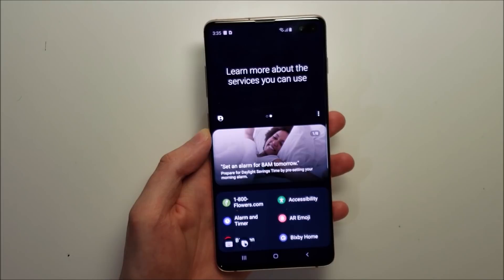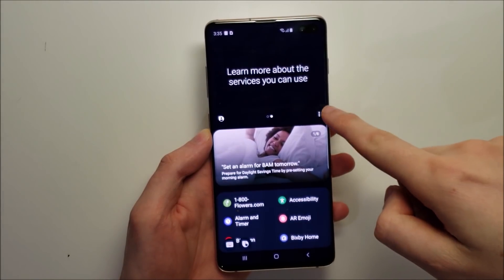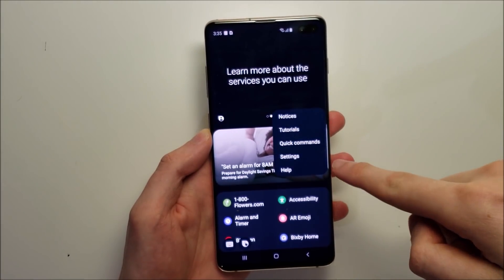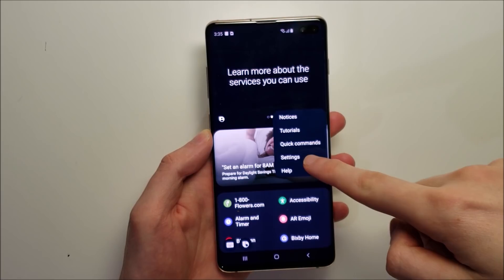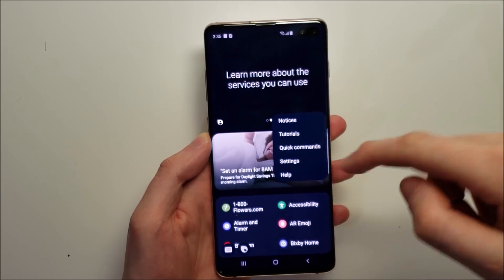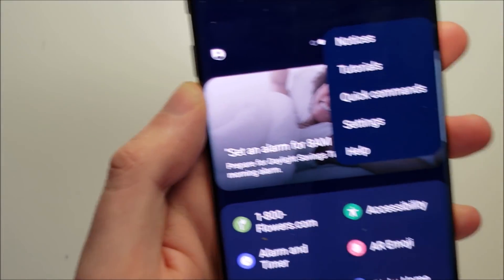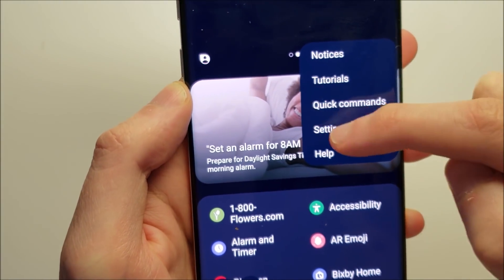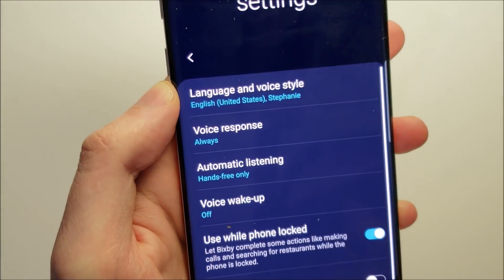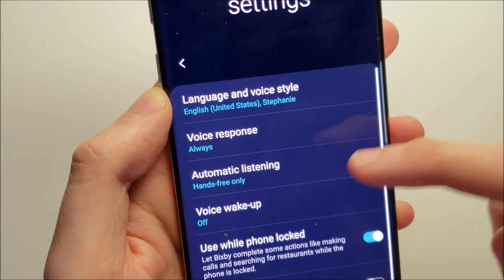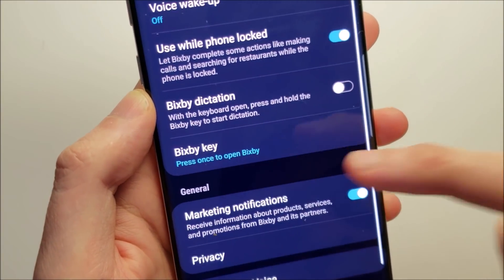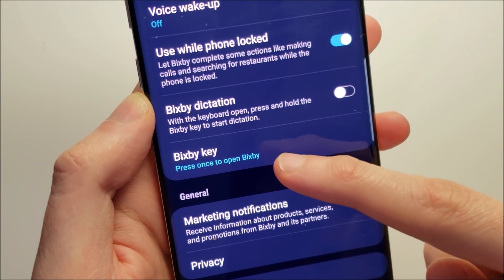Now once you're signed in press these three buttons right there and press on Settings. And then scroll down to Bixby key.